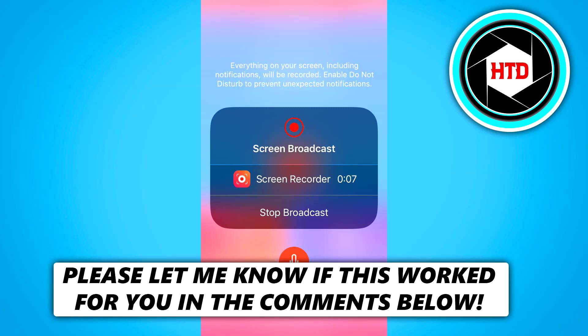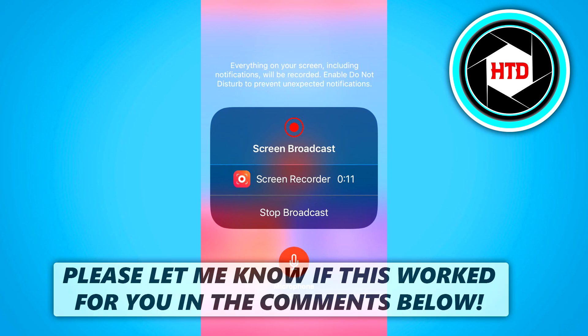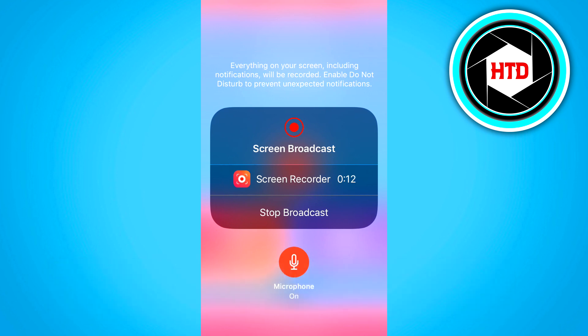In this video I'm going to show you the best free iPhone screen recording app that you can use to record your screen with audio as well.